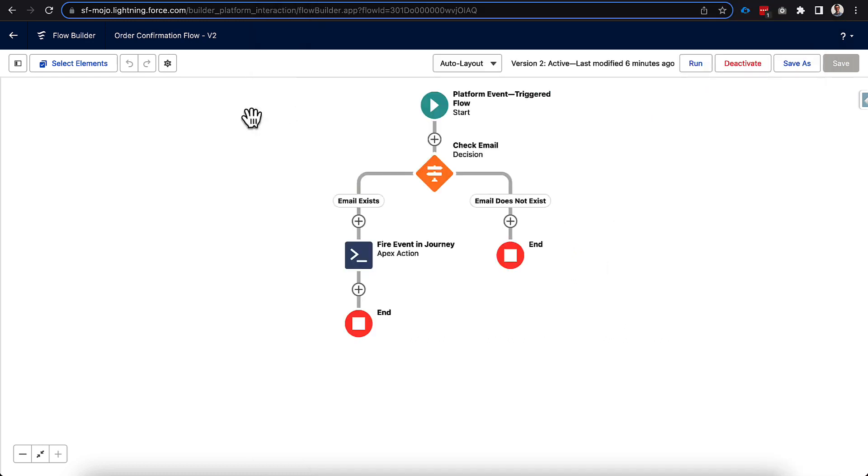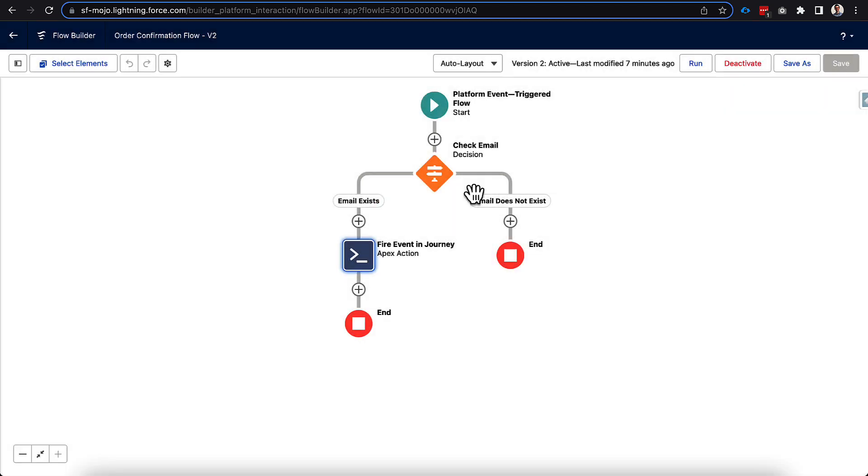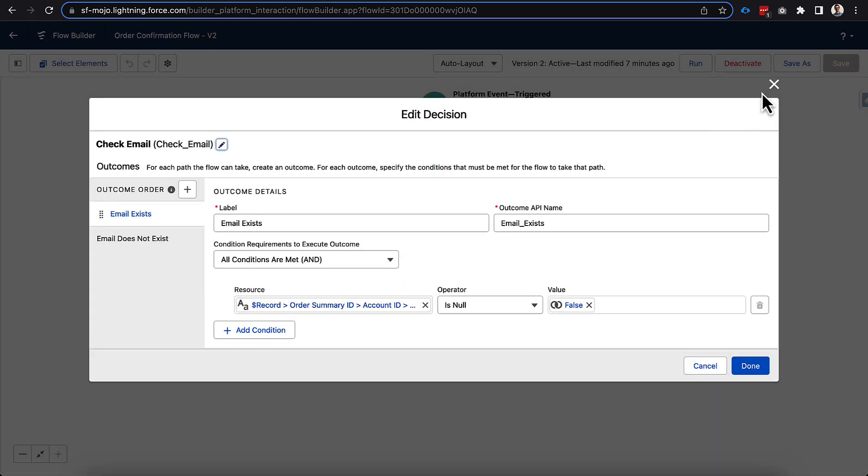So before I go into kind of an overview of what we just did here, I did want to go back to our order confirmation flow. And what I had ended up messing up when I was initially configuring this is that instead of going to the account, because I mentioned I'm doing this on my B2C site, instead of going to the account and the person account that's created, I was going to bill to contact, which didn't have the information I needed to pull across. And so it's basically never getting to this fire event, it was always going down the email did not exist path.